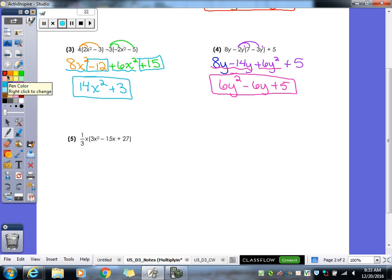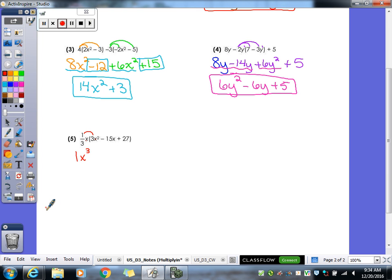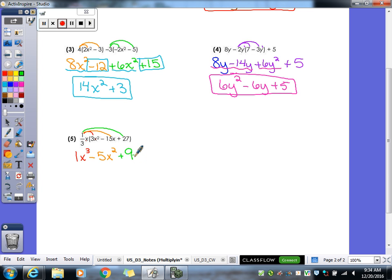Our last example — you can always have your calculator help you when you multiply with fractions. One third x times 3x squared: one third times 3 gives us 1, and x times x squared gives us x to the third. Now one third x times 15x gives us negative 5x squared. And then negative one third x times 27: negative one third times 27 is negative 9, and the x is still there so it would be negative 9x. So that's our final answer.